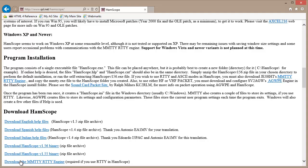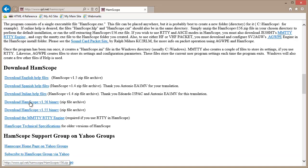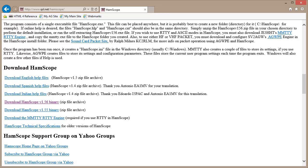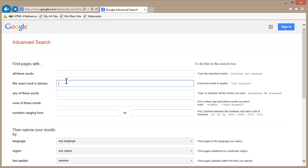I've tried to download MMTTY and couldn't do it, but HamScope 1.56 is the one that you want. This program has a very small footprint, but before you install this or any program on your computer, always create a restore point, so that if it screws something up — and I haven't found that this program does that at all — you can go back and restore your computer to the state it was in before you installed it.